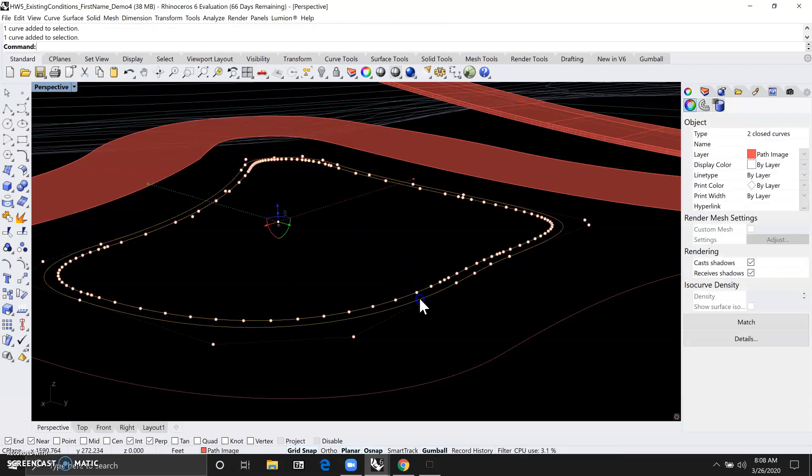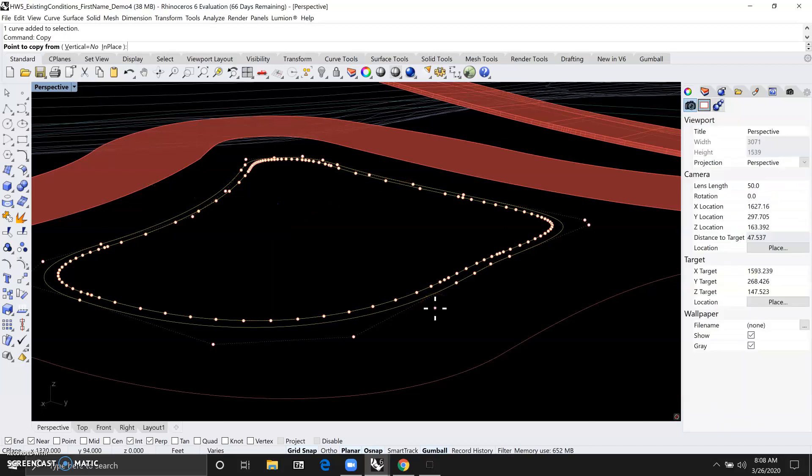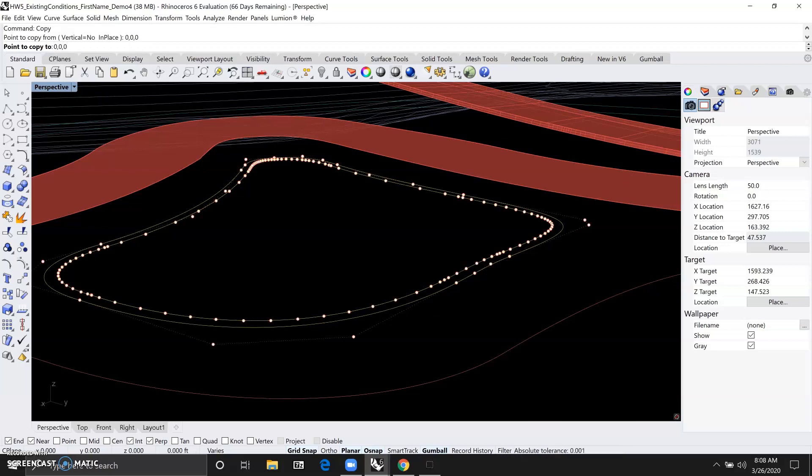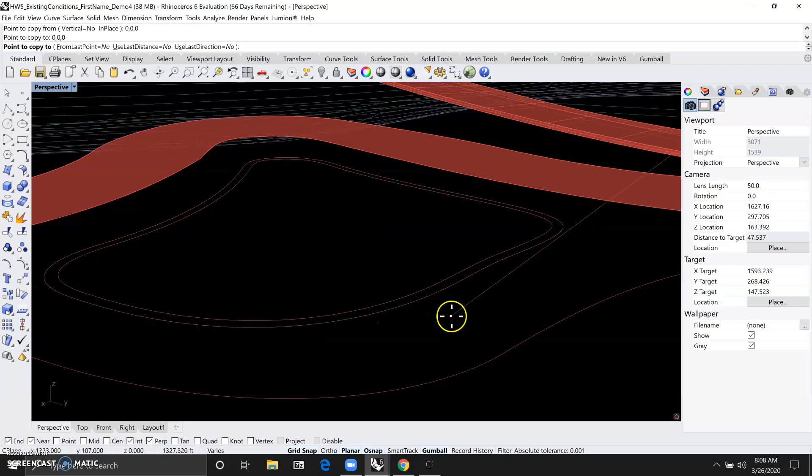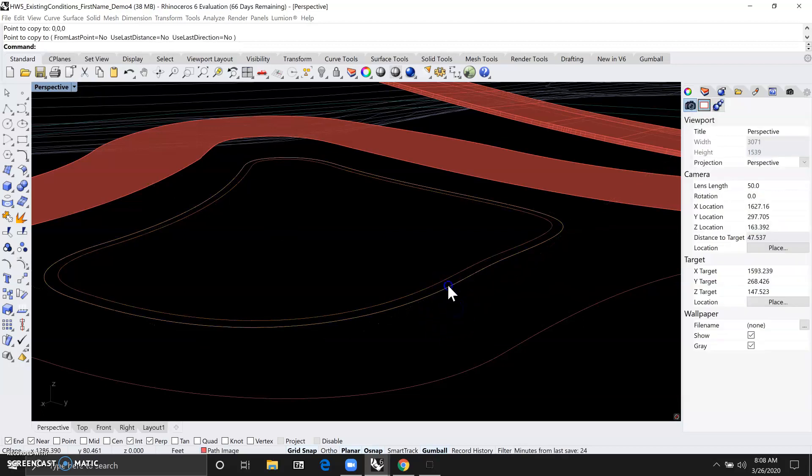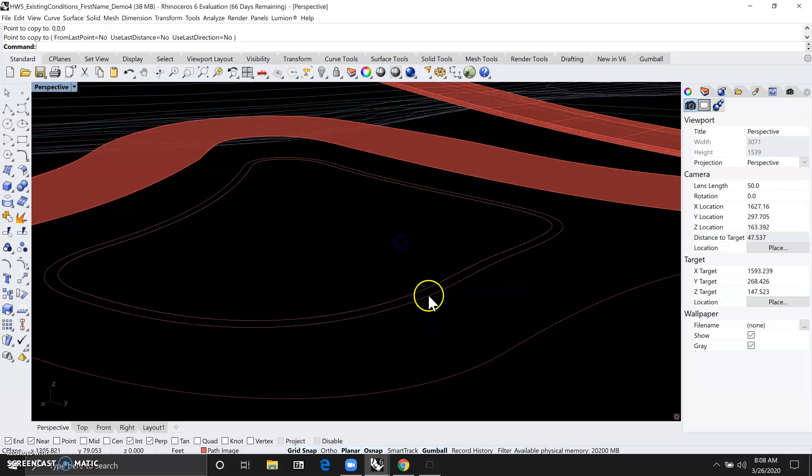Now let's just hold the shift key down to select both lines for the planter edge, and then we'll type in copy, point to copy from, let's just use the origin point zero zero zero, point to copy to zero zero zero, enter. So this allows us to just copy these lines in place. You can see there are two copies for each.